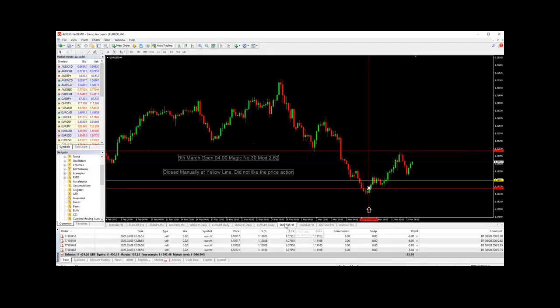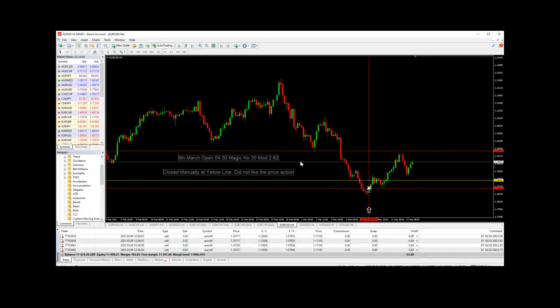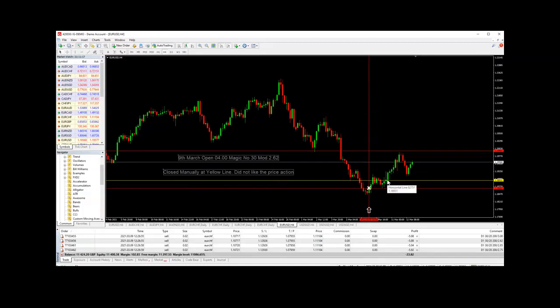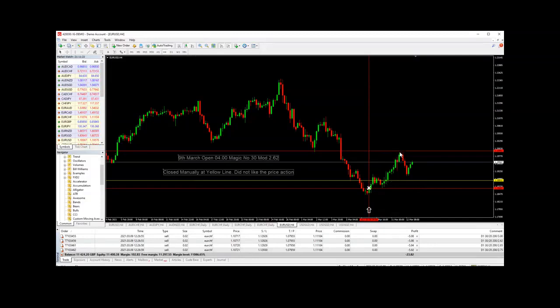Just going to cover the ones that actually were closed. There was a trade triggered on the 9th of March on the EUR/USD, and I closed it manually at the yellow line because I was a little bit unhappy with the actual price movement at the time. However, since then there's been news that came out which has actually been beneficial to the euro, and the euro did actually go up and almost touched the take profit had the trade been allowed to run. However, I did close it for a small profit.